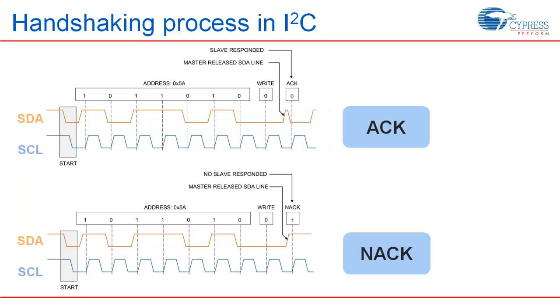A slave that generates ACK should release the SDA after the SCL line goes low. If NACK is received, master can either issue a stop command or reissue the start command. If ACK is received, master can proceed with the read or write operation.